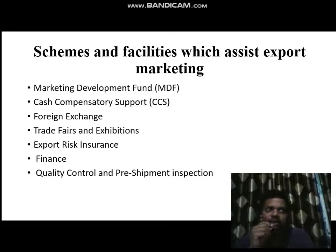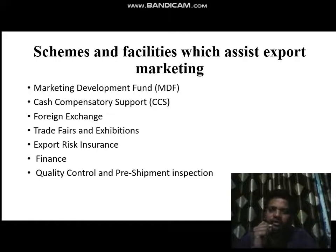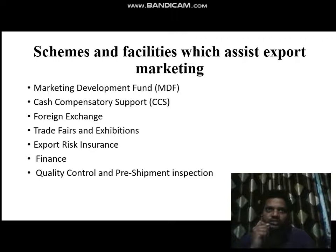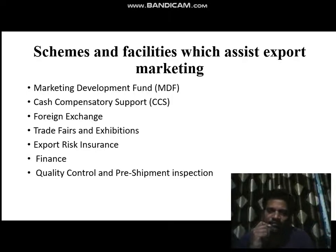International bodies like the WTO, IMF, and World Bank are again supporting all these things so that people can be motivated. Finance support, which we have already discussed, is again available if you are needing funds for export marketing support.